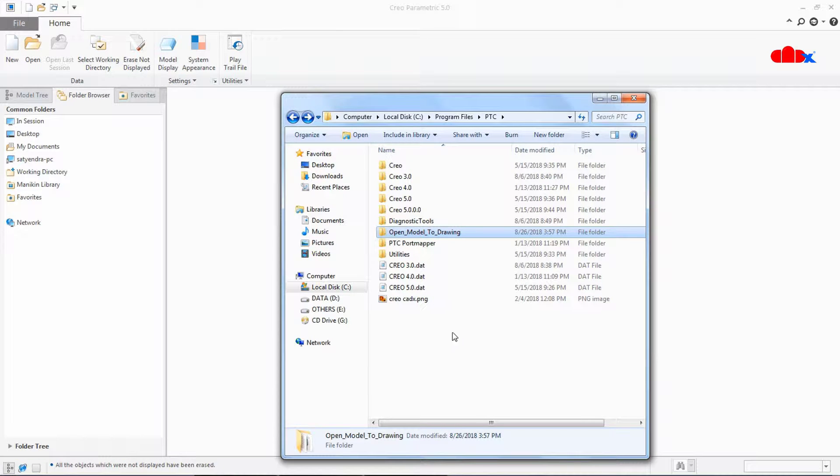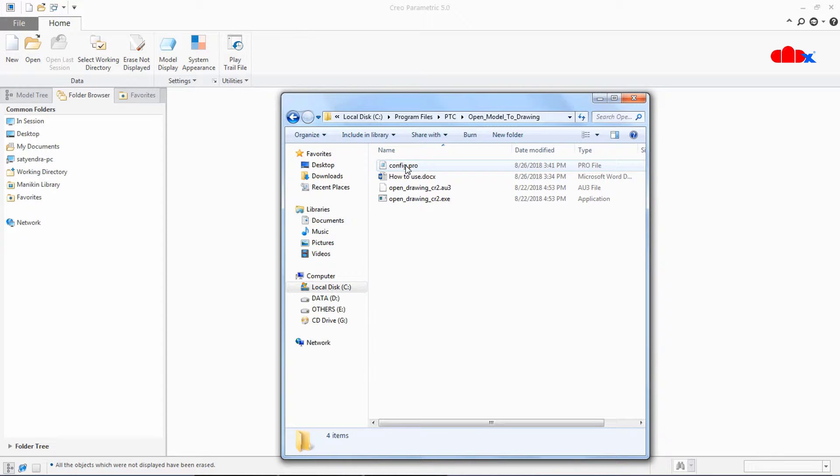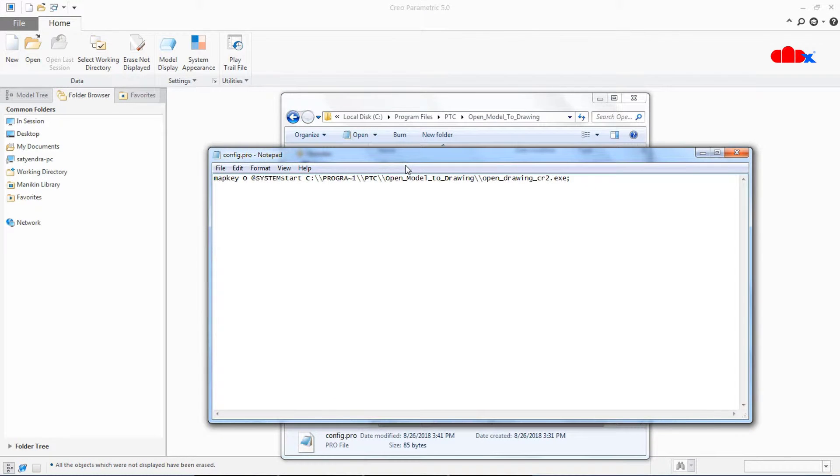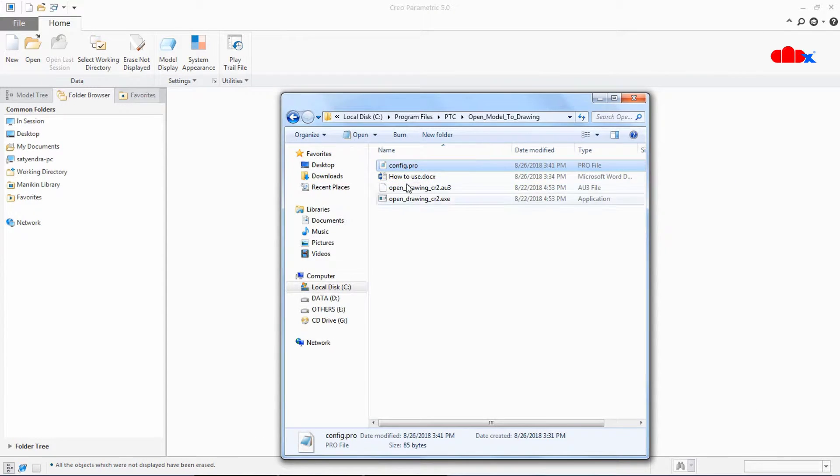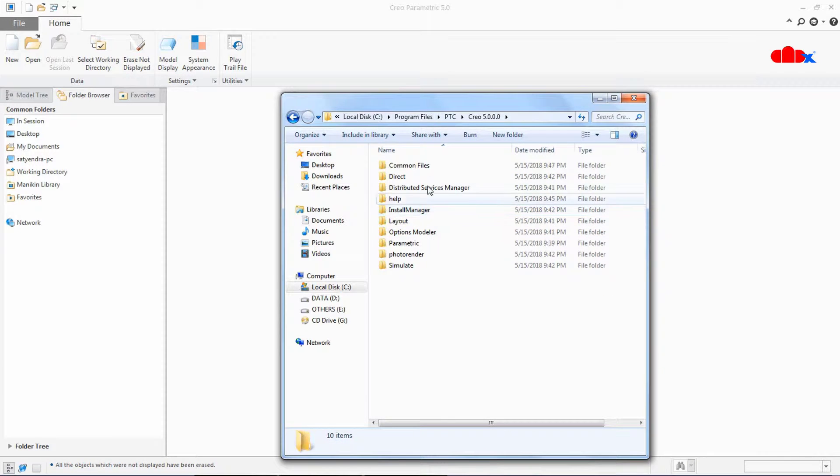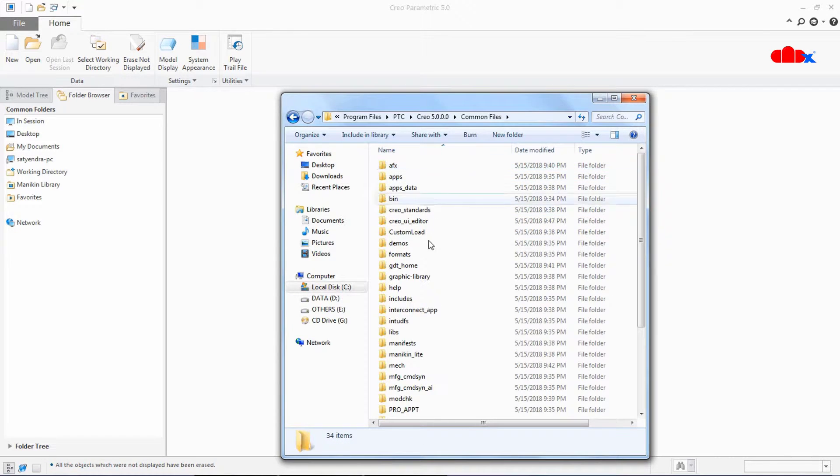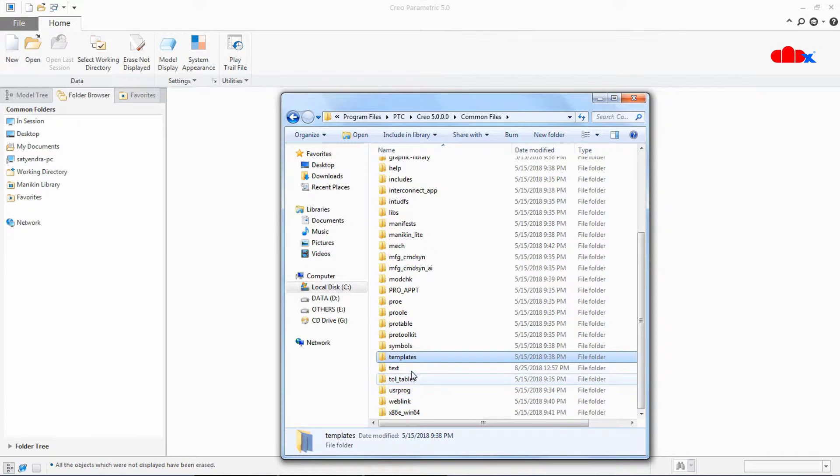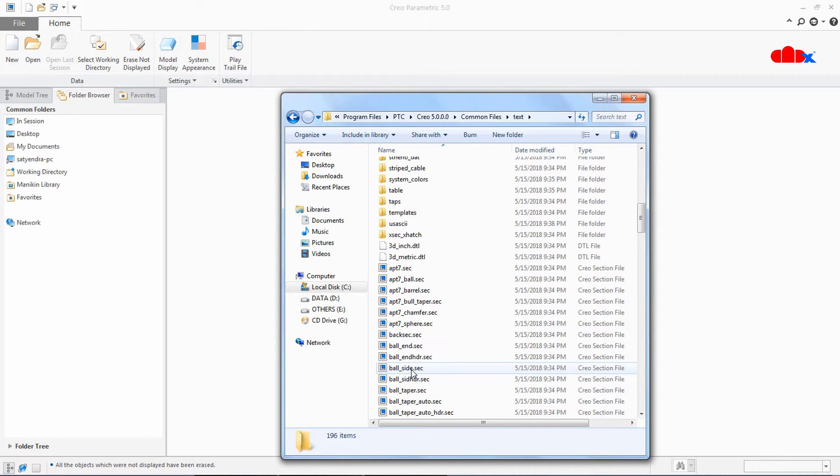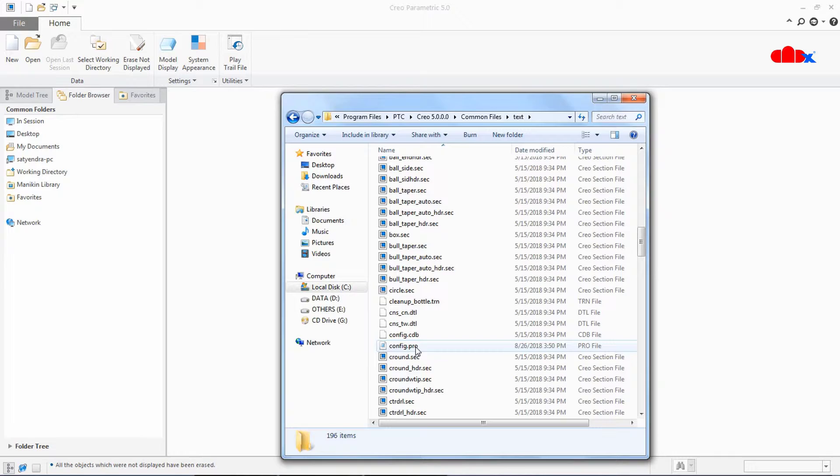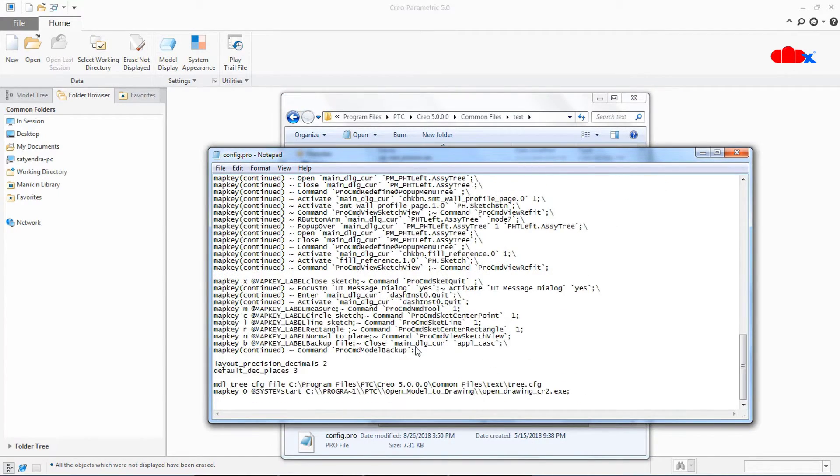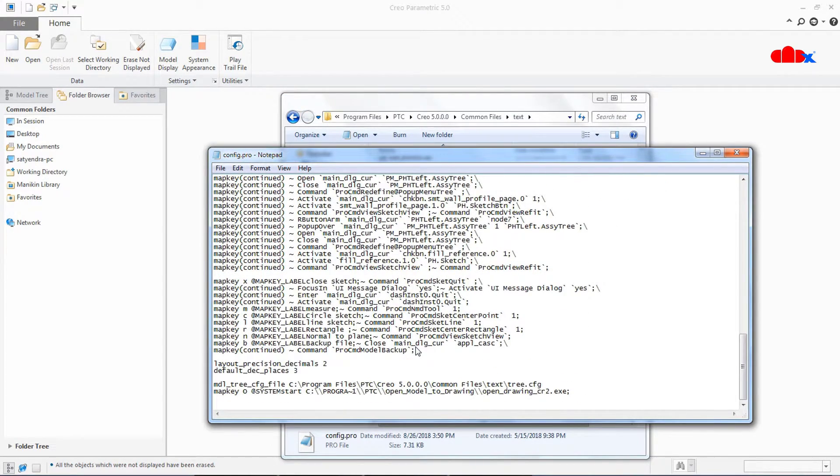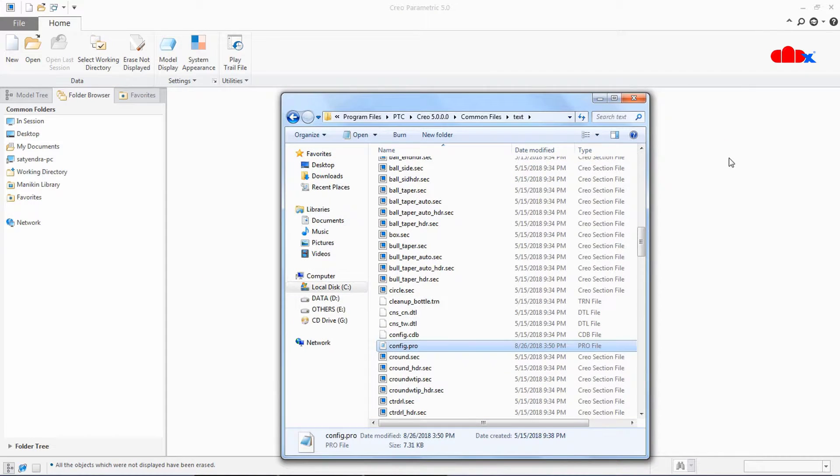Once it is pasted go inside the folder and open the config.pro. Now copy this entire text from here and paste it in your config.pro. So my config.pro is inside the text folder. So it is here. This is my config.pro. Now here you paste this entire text just like this. Once it is pasted save it and close it.